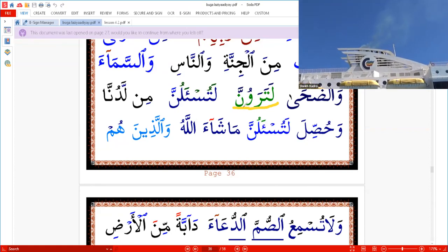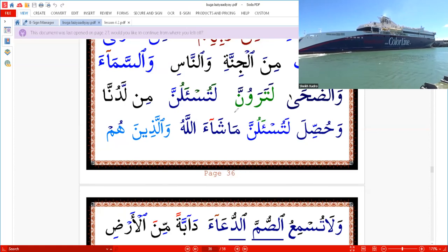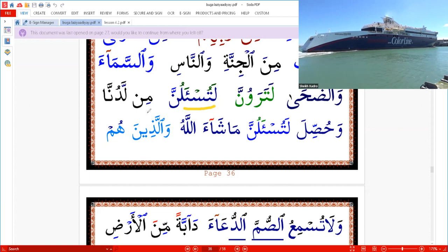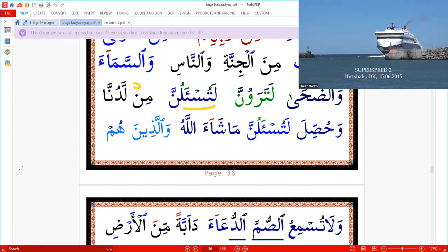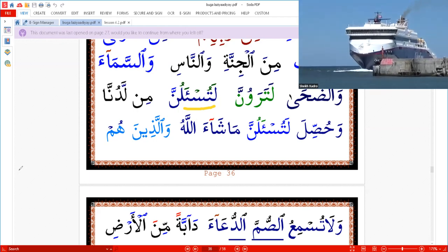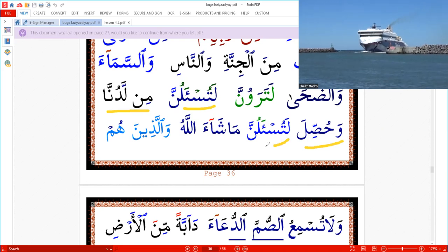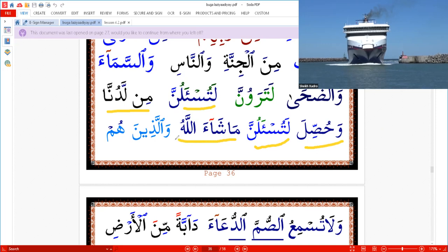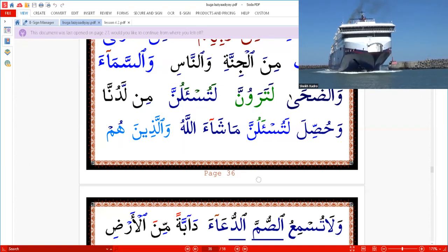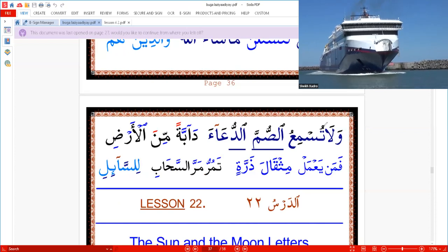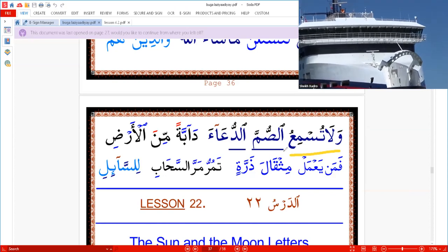50% of people who read the Quran read it incorrectly — Subhanallah. As I said many times: if you see a letter in the Quran with no sign at all, Sukun is missing. Therefore we're reading: 'Min ladunna,' 'Wa hussila,' 'La tussalunna' — Masha Allah. 'Walladhinahum,' 'Wa la tussm Sumb ad-du'a.'